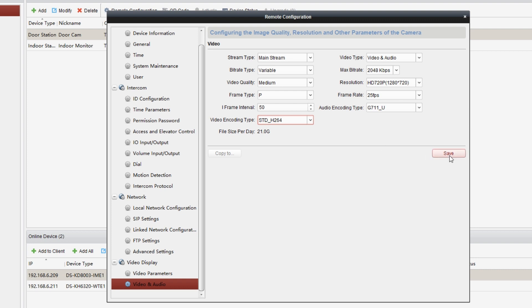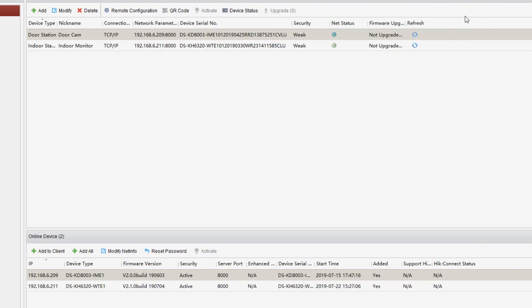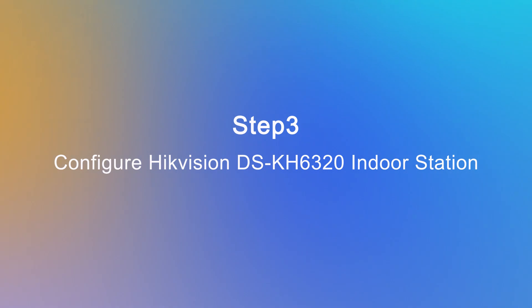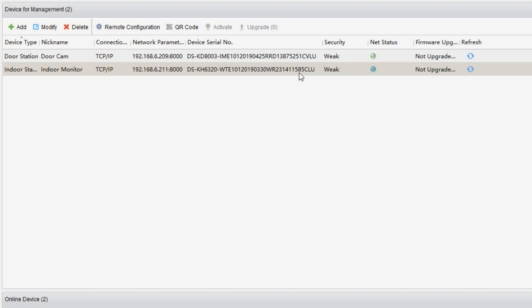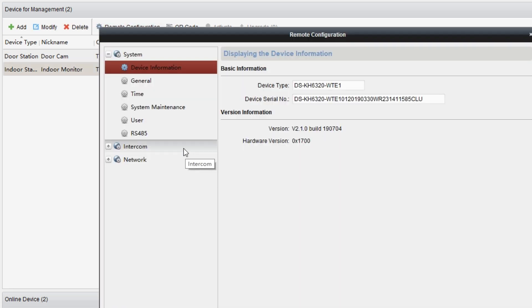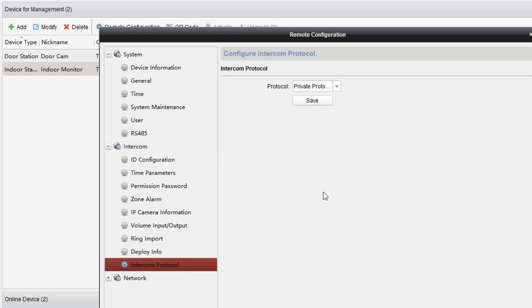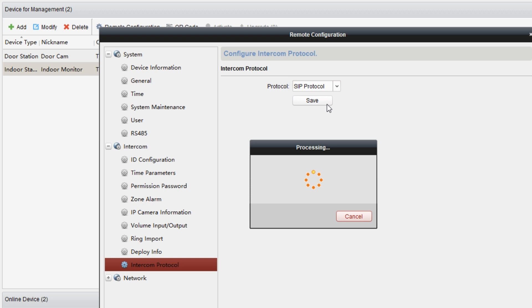To configure Hikvision DS-KH6320 indoor station, we still need to access the device management page. Choose the indoor station and click on remote configuration. Then we get to intercom and go to intercom protocol. Select SIP control and click on save.